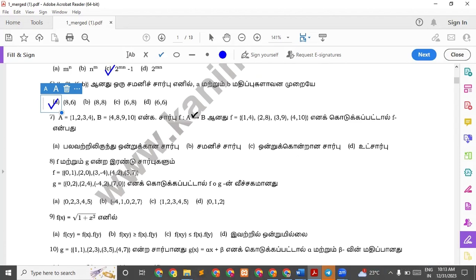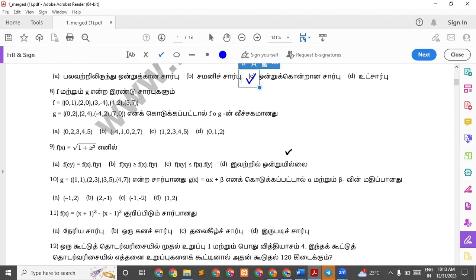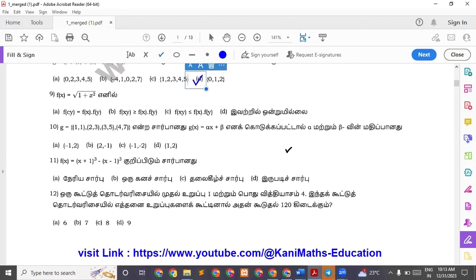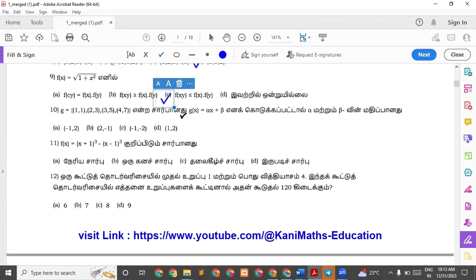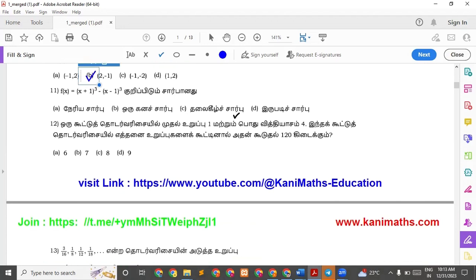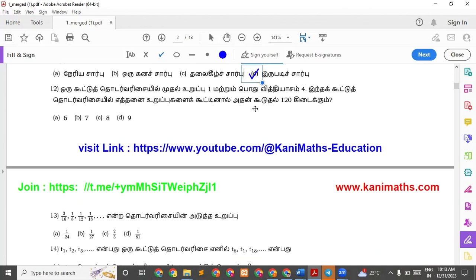Question 7: option C. Question 8: option D. Question 9: option C. Question 10: option C. Question 12: option C.